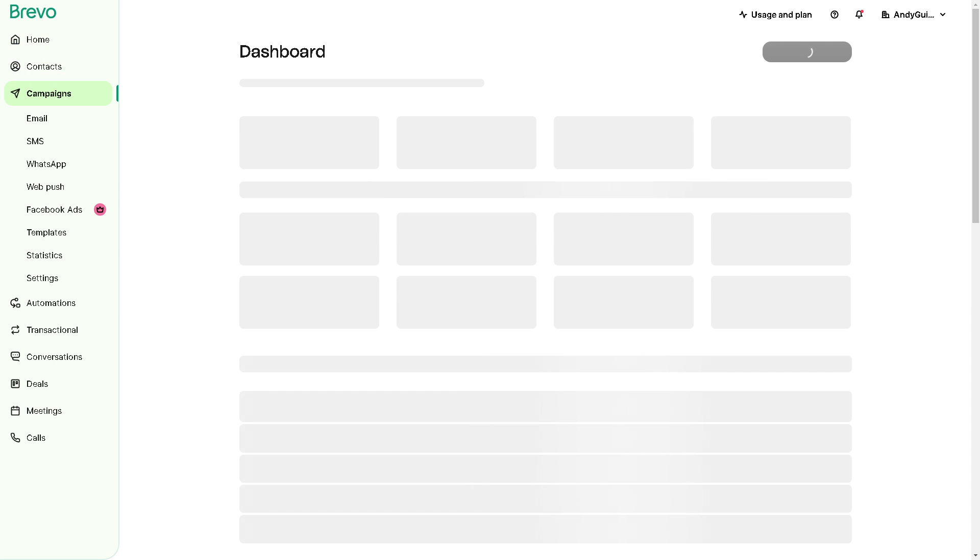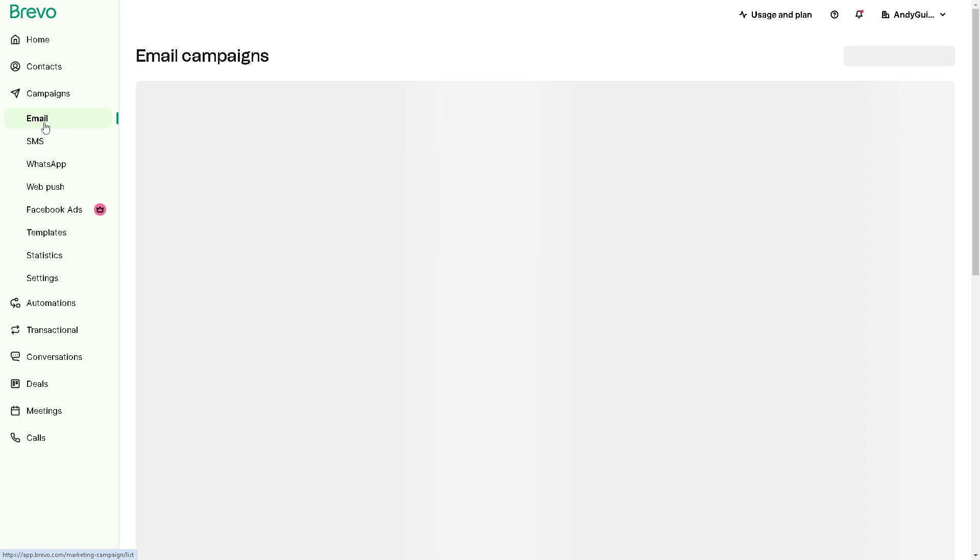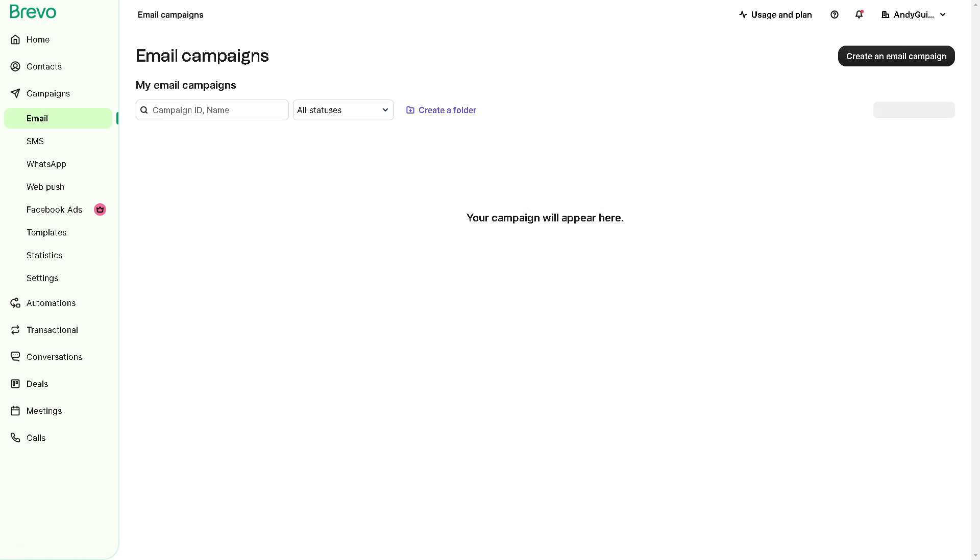Now you can access the email campaign section here. And it depends on the interface you are using, but right now it's located down here. And all I'm gonna do is click on the option to create a new email right here. You may be prompted to choose the type of campaign you want to create. And obviously we need to select email campaign or a similar option.